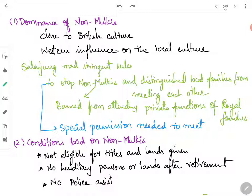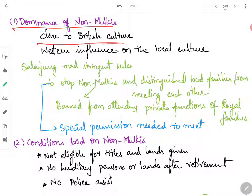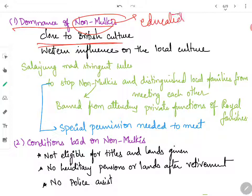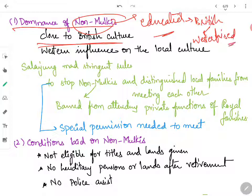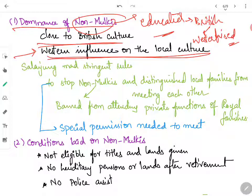Because of the presence of non-Mulkis in Hyderabad state, there was a cultural difference and dominance of non-Mulkis over the Mulkis. The non-Mulkis' culture was close to British culture — as most non-Mulkis were educated, they moved with the British community and their culture became westernized. These non-Mulkis started using their influence, and the western influence began affecting local culture, which Salar Jung definitely did not like. So he made stringent rules to stop the Mulkis from getting westernized.